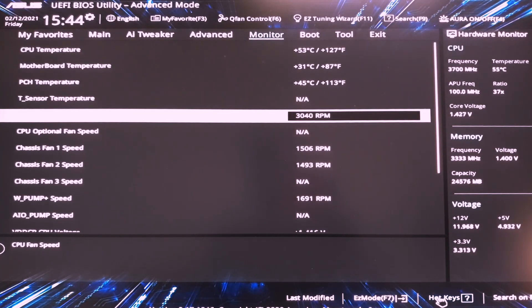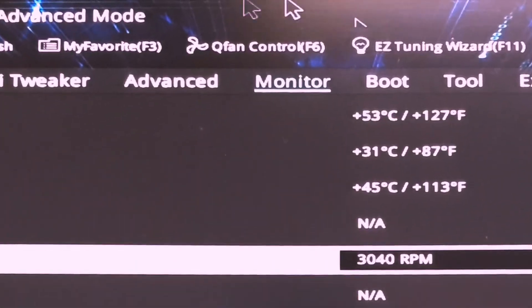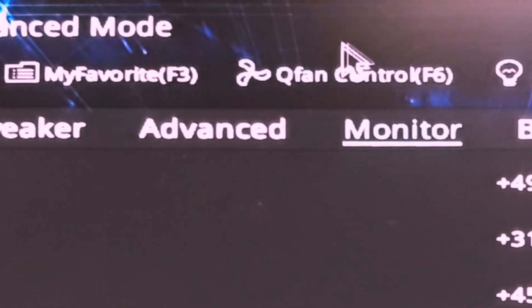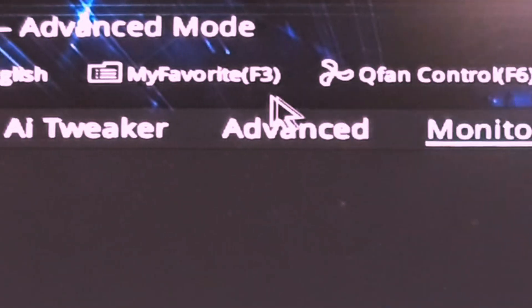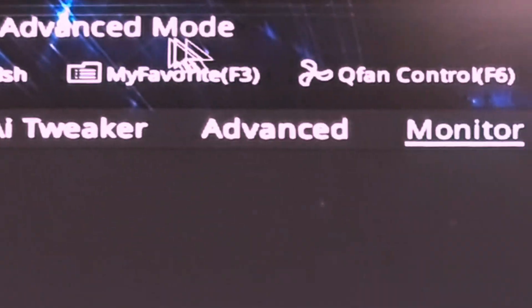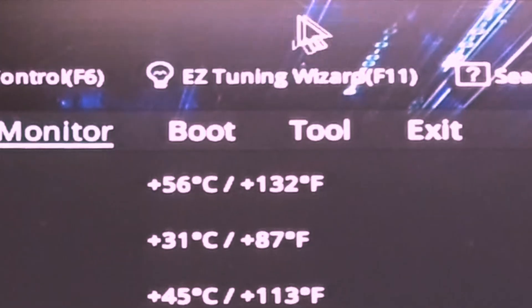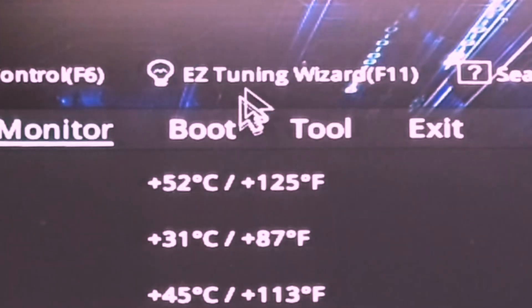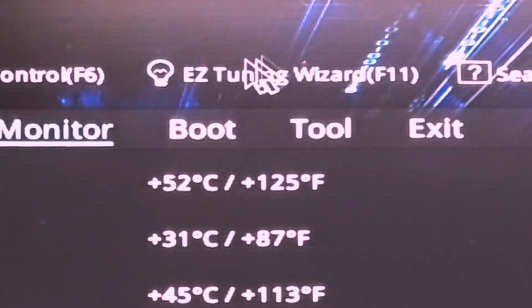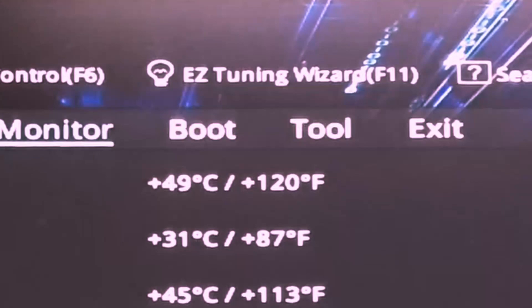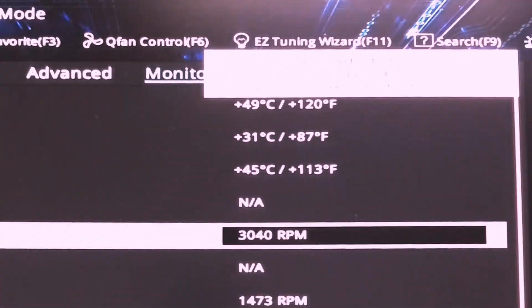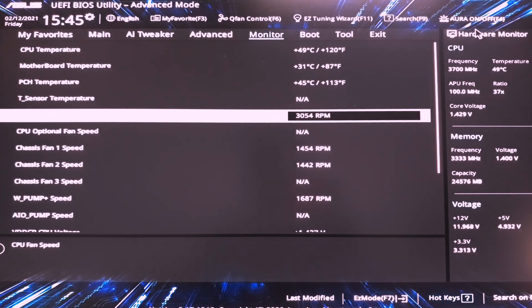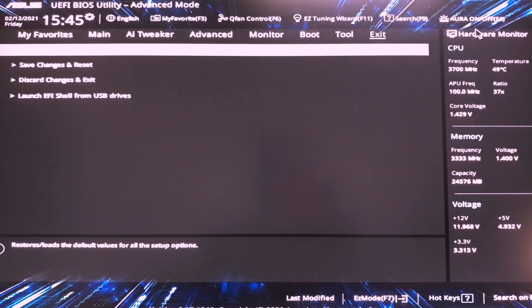If you want the Q fan control, you have it up here for the fans, F6. Favorites F3. Easy tuning wizard. This will auto overclock your CPU. Or at F4. And that's basically everything that you have to do.